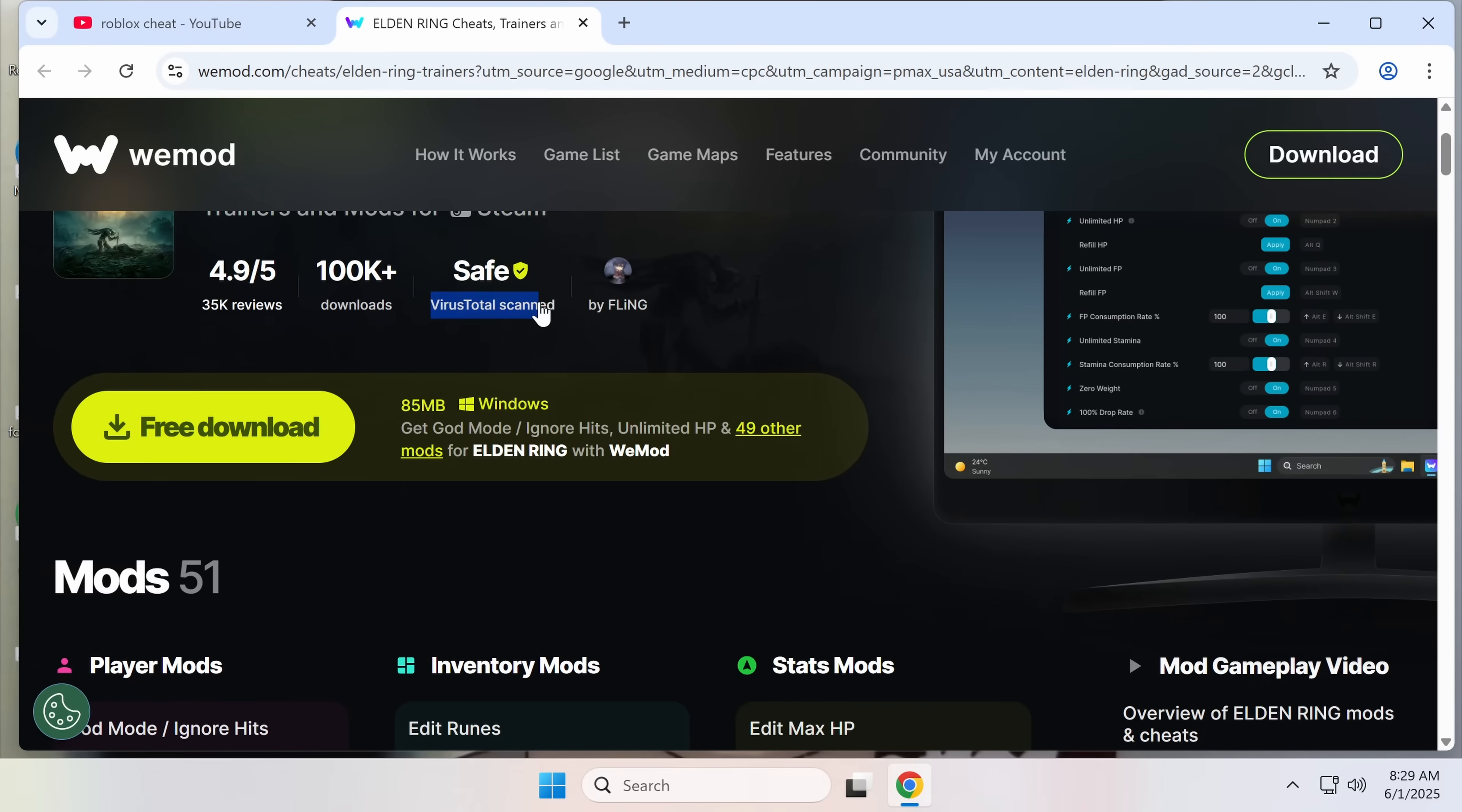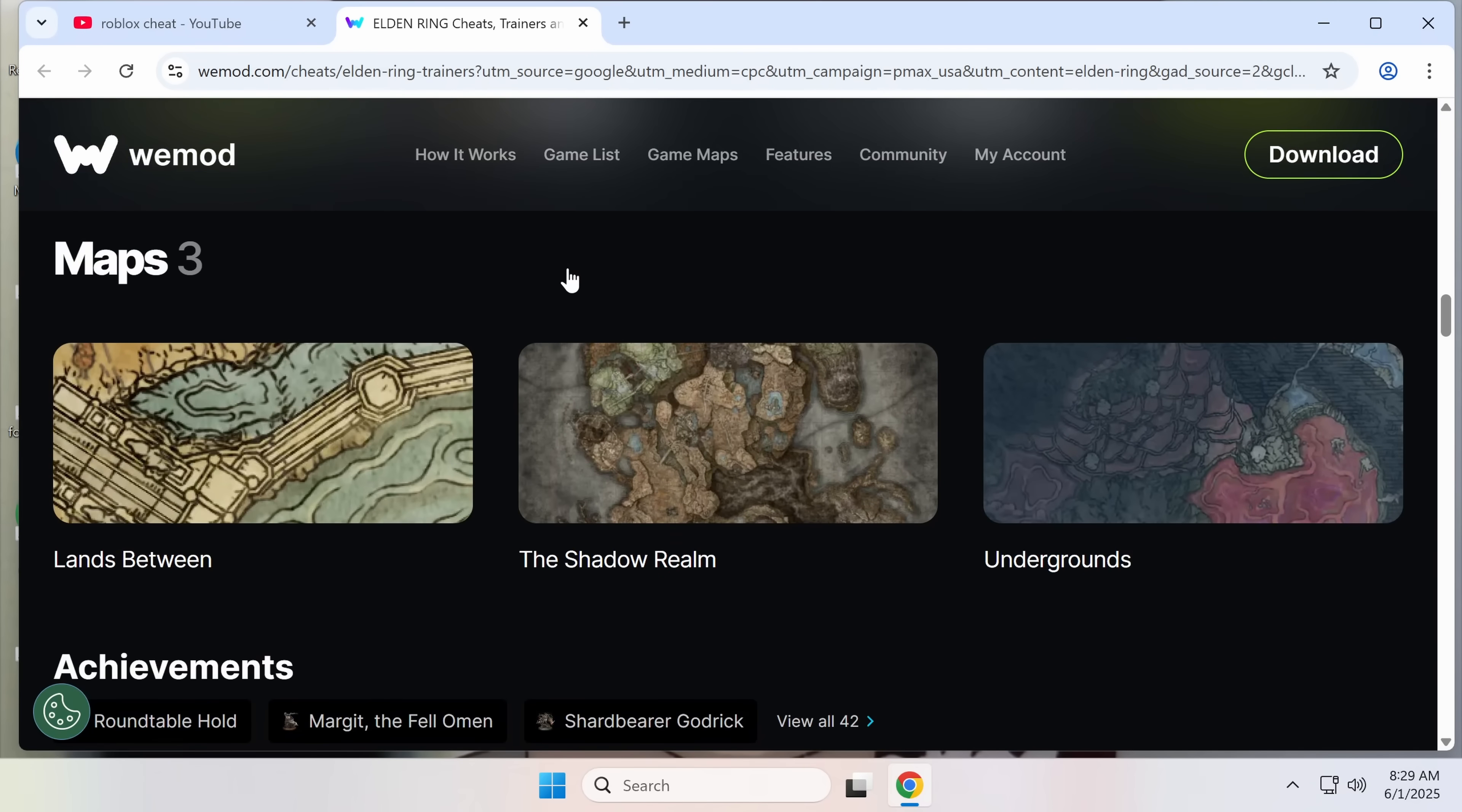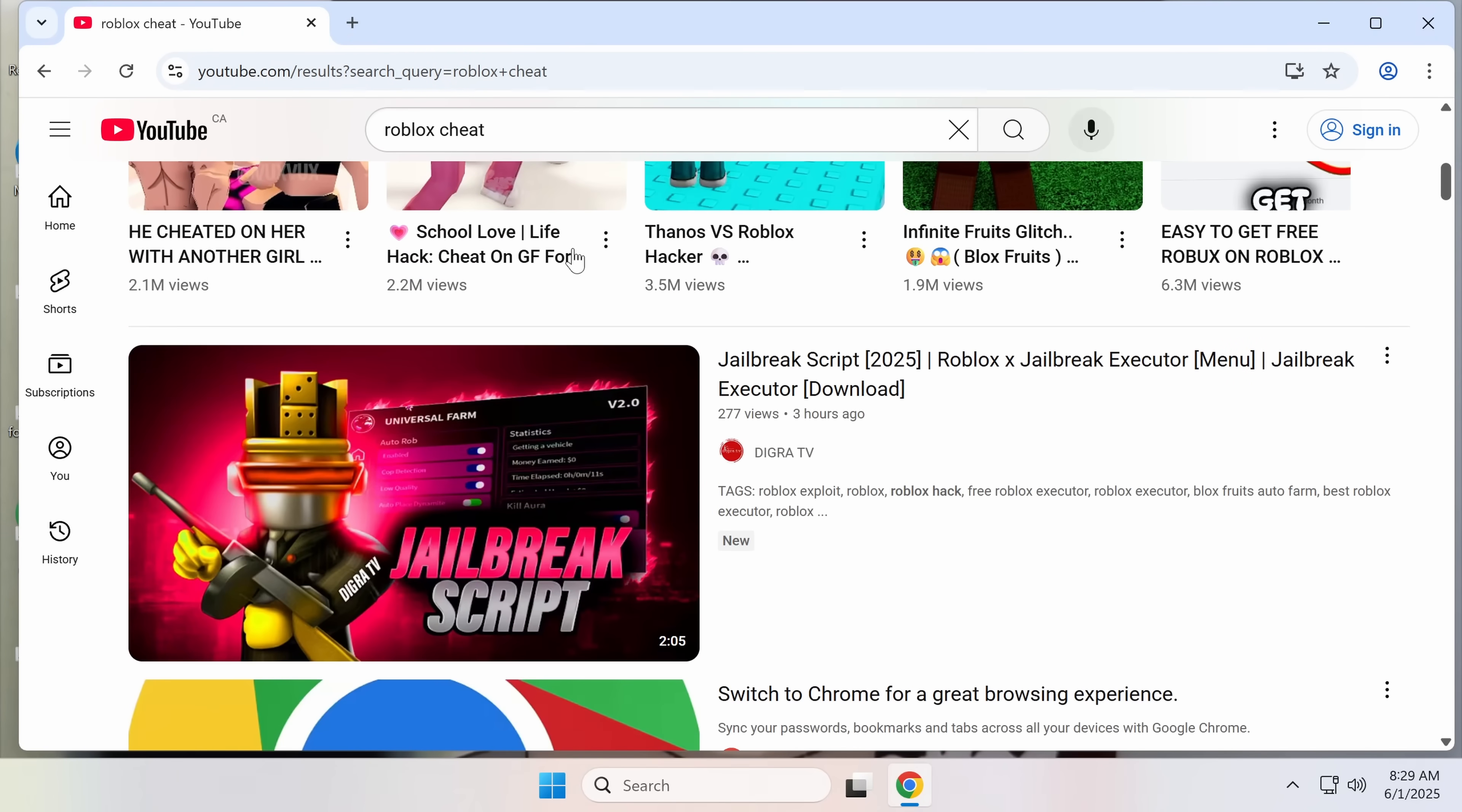I don't really recommend this, but there's nothing really wrong with this. There's nothing wrong with cheating in single-player games. That's just called modding. Let's see. The first one here is coming in hot.